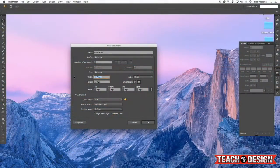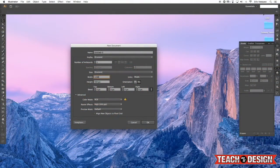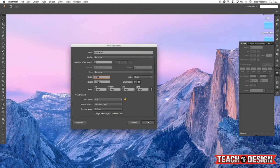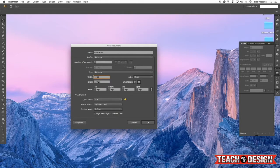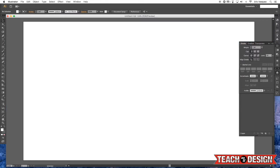I'm going to start off by creating a new document that's 1280 pixels wide by 720 pixels tall and press enter.